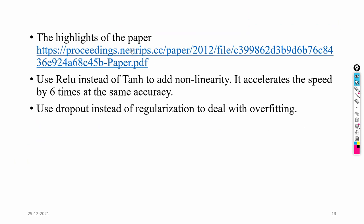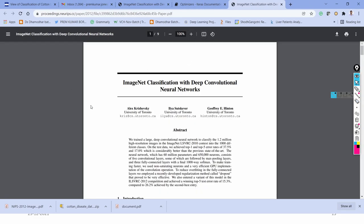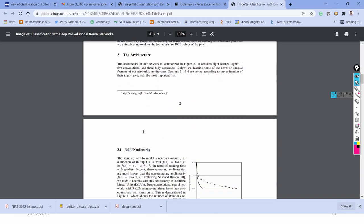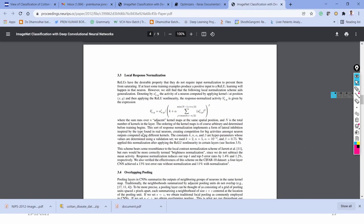The base paper of the AlexNet model is 'ImageNet Classification with a Deep Convolutional Neural Network,' authored by Alex Krizhevsky. I will provide the link to this article, which explains each and every terminology of the AlexNet architecture in detail.